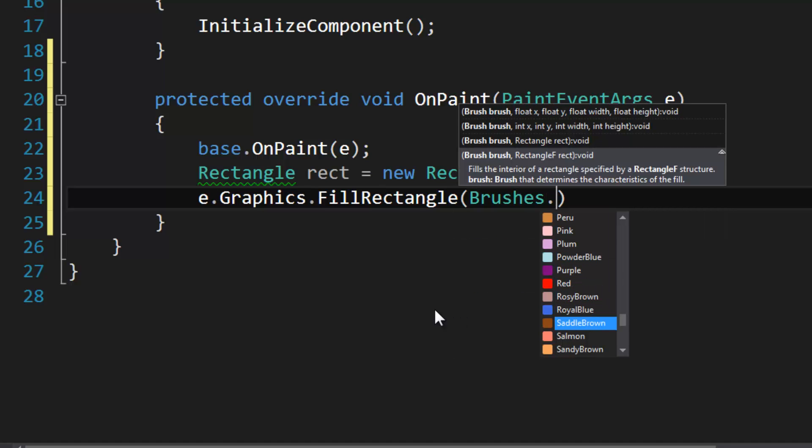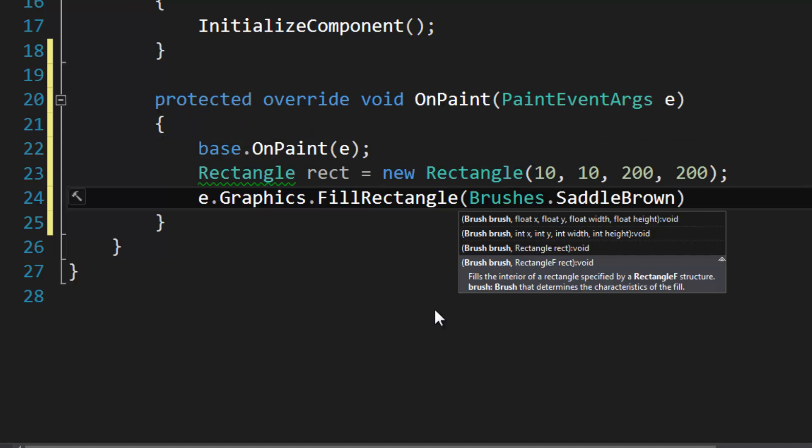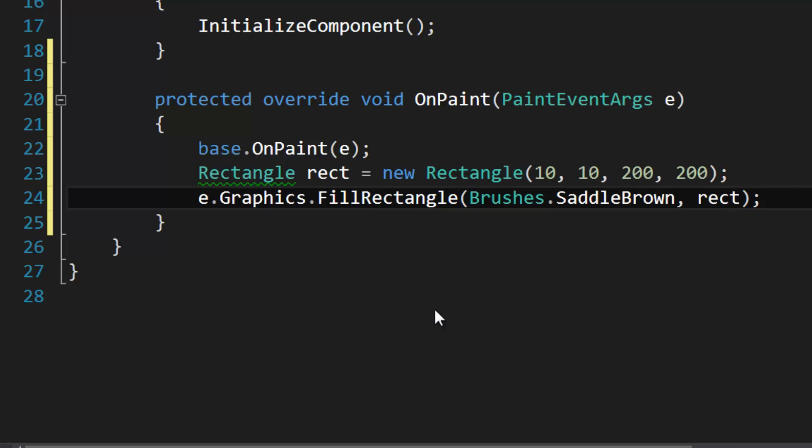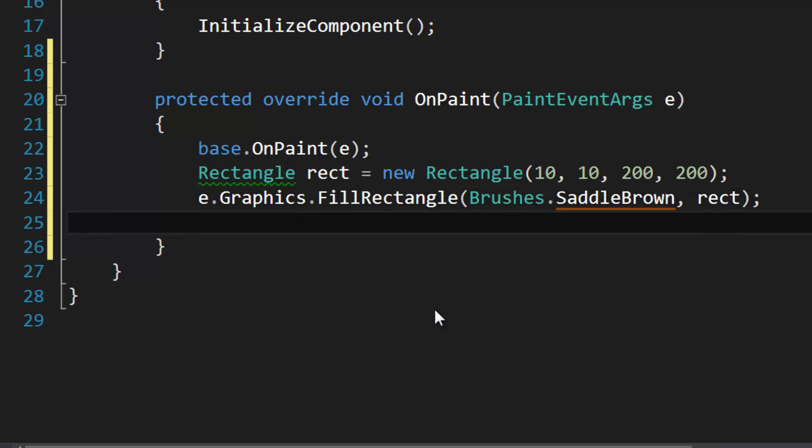We will draw SaddleBrown. Okay, so the next thing that I'm going to do is I'm going to use rect.Inflate.